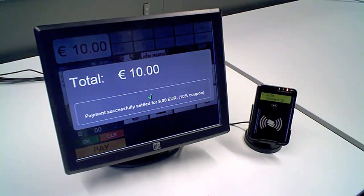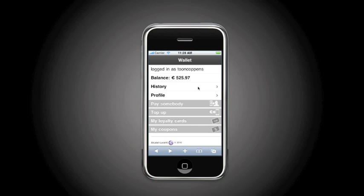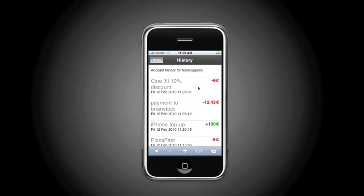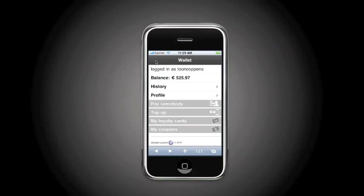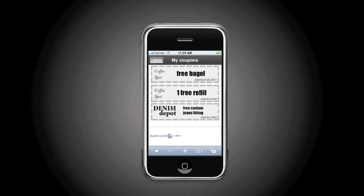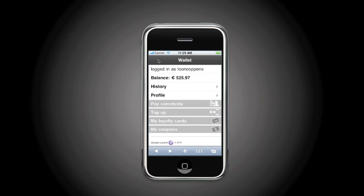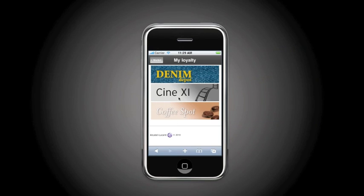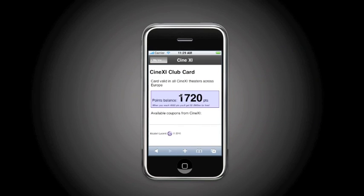Let's now check it in the wallet. Inside the wallet history, we see that we have paid at Cine 11 with a 10% discount coupon. We can of course also check the available coupons in which you will see that the 10% coupon has disappeared. And in our loyalty section, we see that we have earned some more loyalty points for Cine 11.